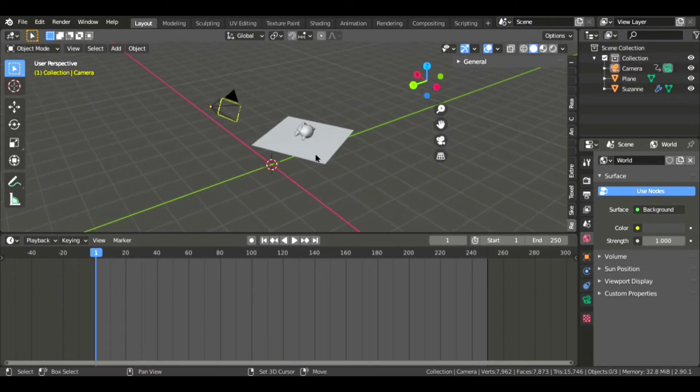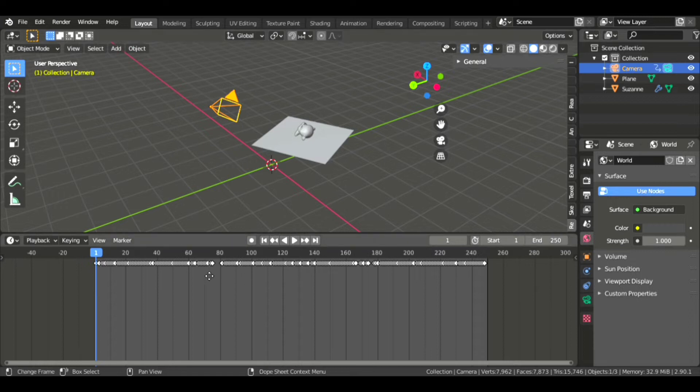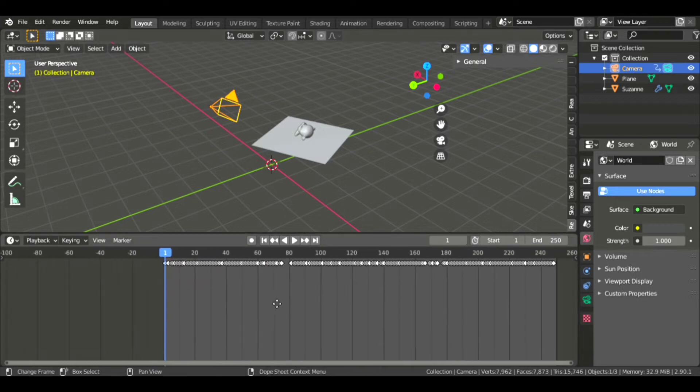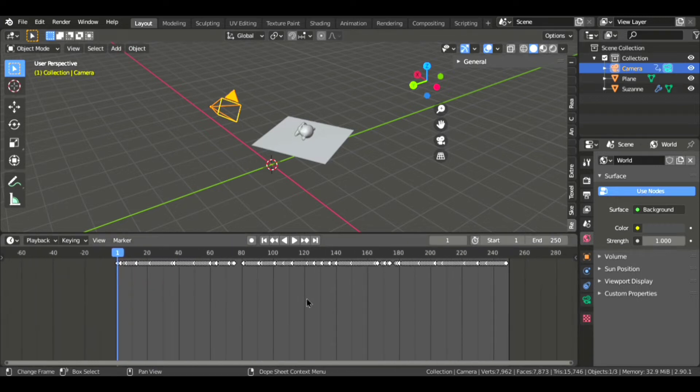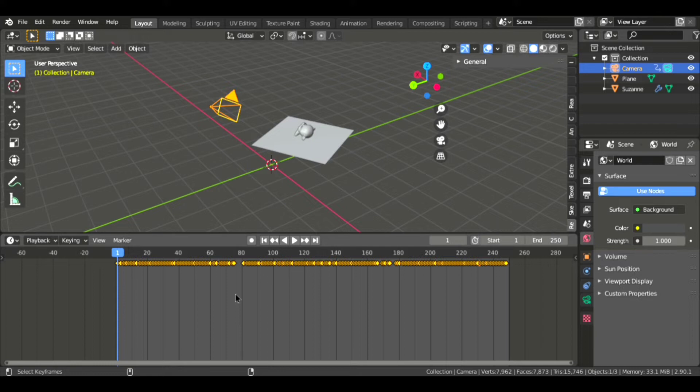Now what you can do is select the camera, select all the keyframes, and press Alt Shift Zero. After selecting all, it will sample the keyframes where they did not present.